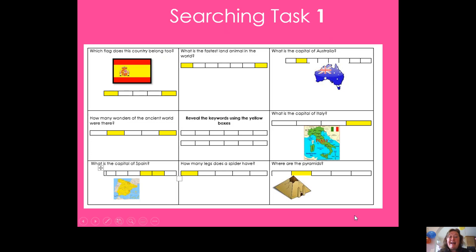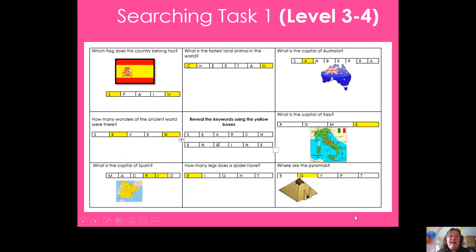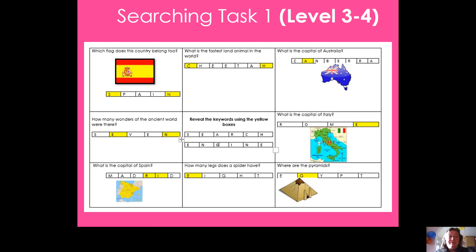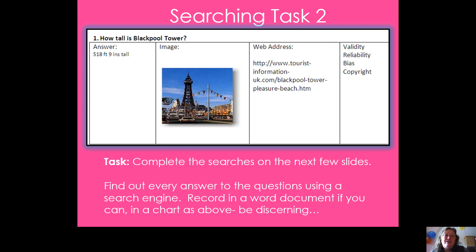The answers are: the flag was from Spain, the fastest land animal is a cheetah, the capital of Australia is Canberra, the wonders of the ancient world numbered seven, the capital of Italy is Rome, the capital of Spain is Madrid, a spider has eight legs, and the pyramids are in Egypt. If you took those yellow-box letters, they spell out 'search engine.' I hope some of you got that — anagrams aren't easy! That's task one finished — let's move on.